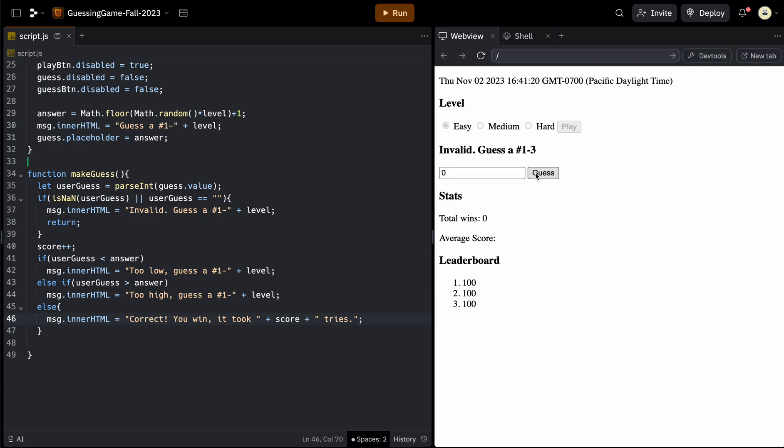So why is zero invalid? So here we use parseInt. We grab the value. Now, if it's not a number, zero is a number. So let's check that out.